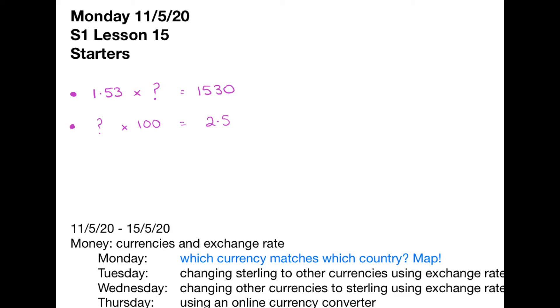Hello, Mrs Finder here. It's good to have you along at the start of a new week. We're going to do a couple of really quick little starters today and then we're going to go on with our new set of money work.